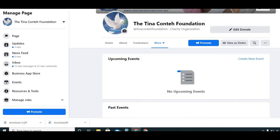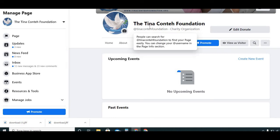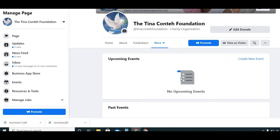This concludes the video on how to add an online event to Facebook. Thank you so much for watching. If you have any questions or comments, please leave them below and we'll see you in the next video.